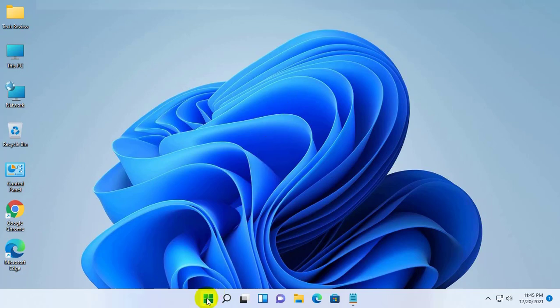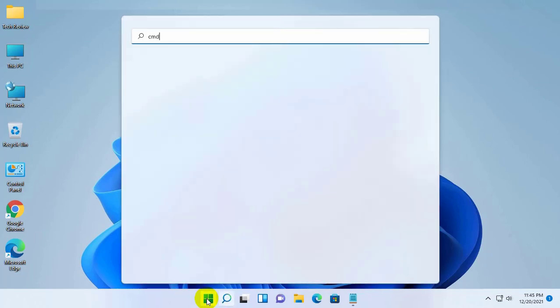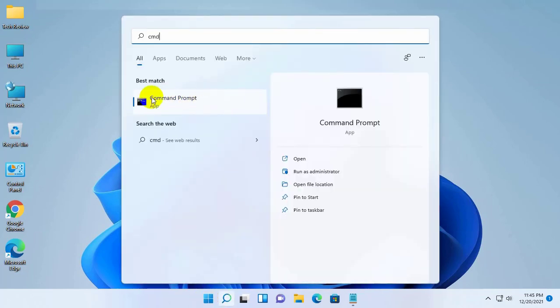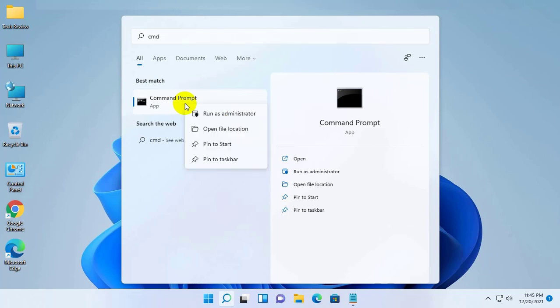To fix this error, click on the start menu, type cmd. After appearing the command prompt, right click on it. Click on run as administrator.